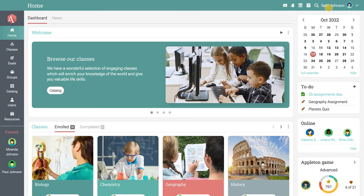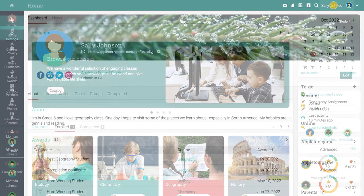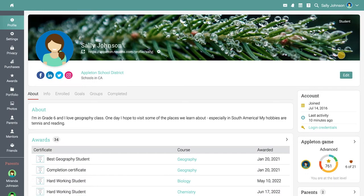On your profile page, you can view details about your account, your login credentials, your public profile, and more.